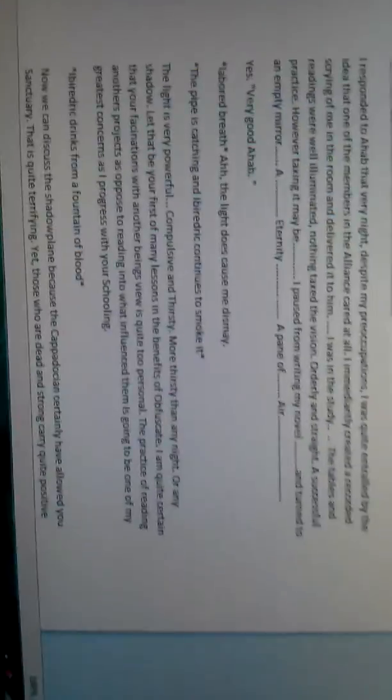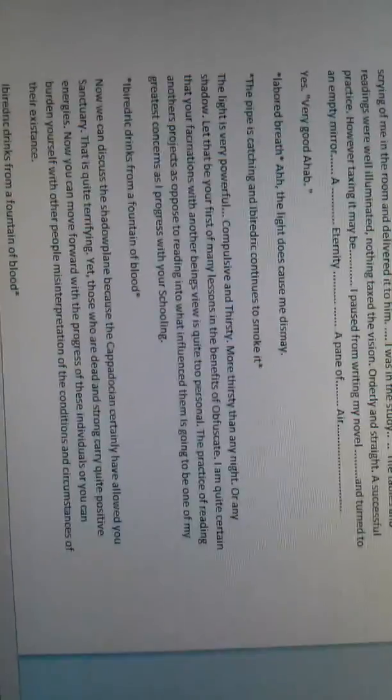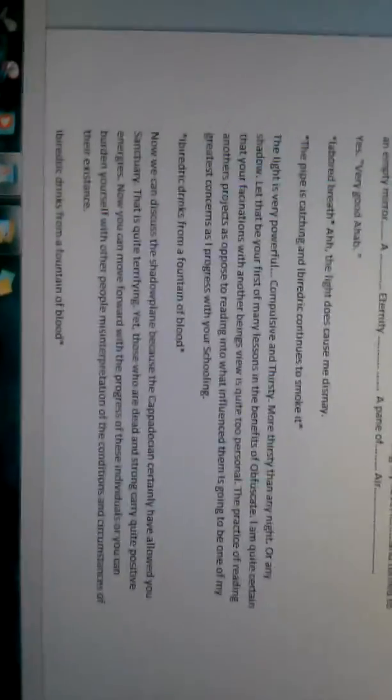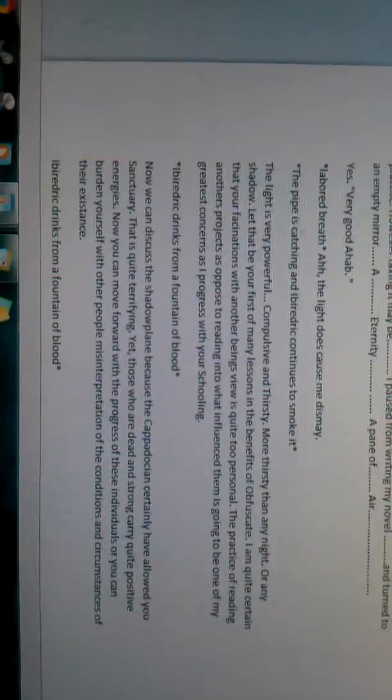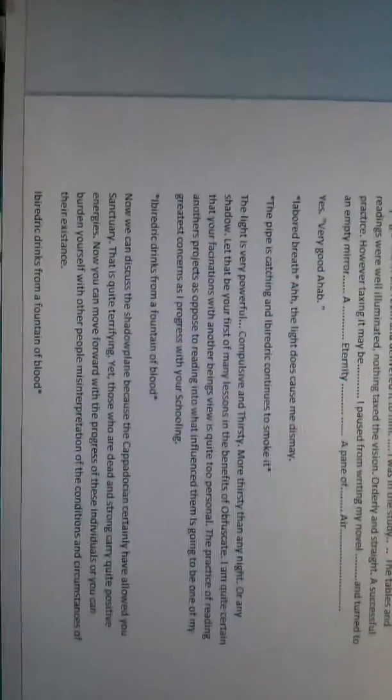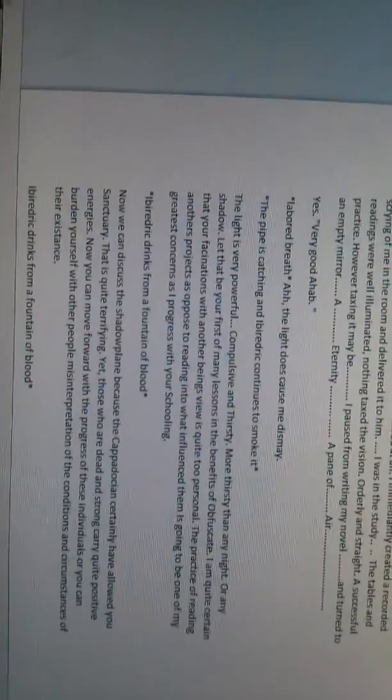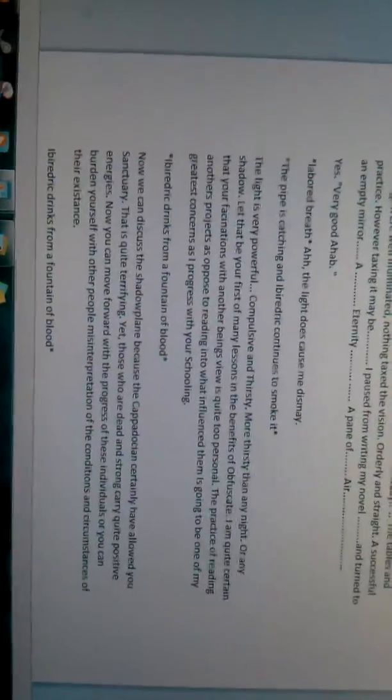The light does cause me dismay. The light is very powerful, compulsive and thirsty. More thirsty than any night or any shadow. Let that be your first of many lessons in the benefits of Obfuscate. I am quite certain that your fascinations with another being's view is quite too personal. The practice of reading another's projects, as opposed to reading into what influenced them, is going to be one of my greatest concerns as I progress with your schooling.